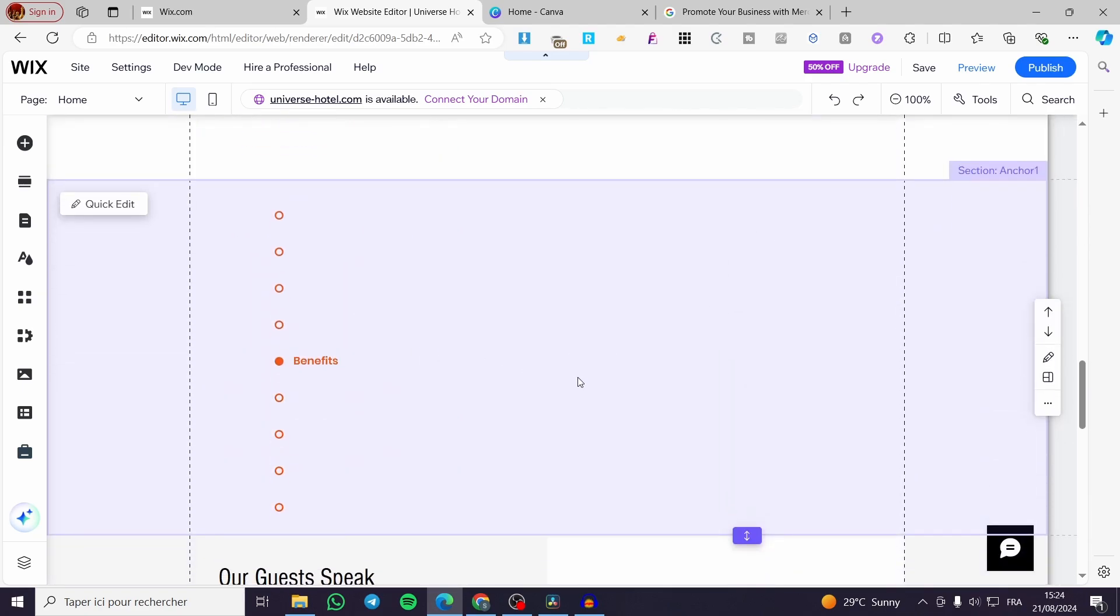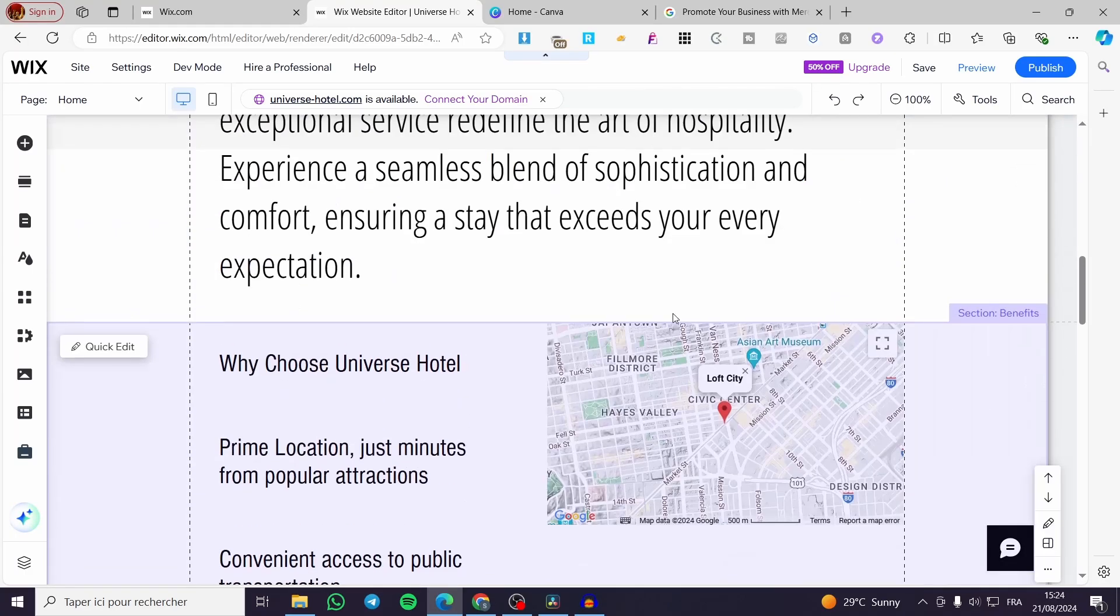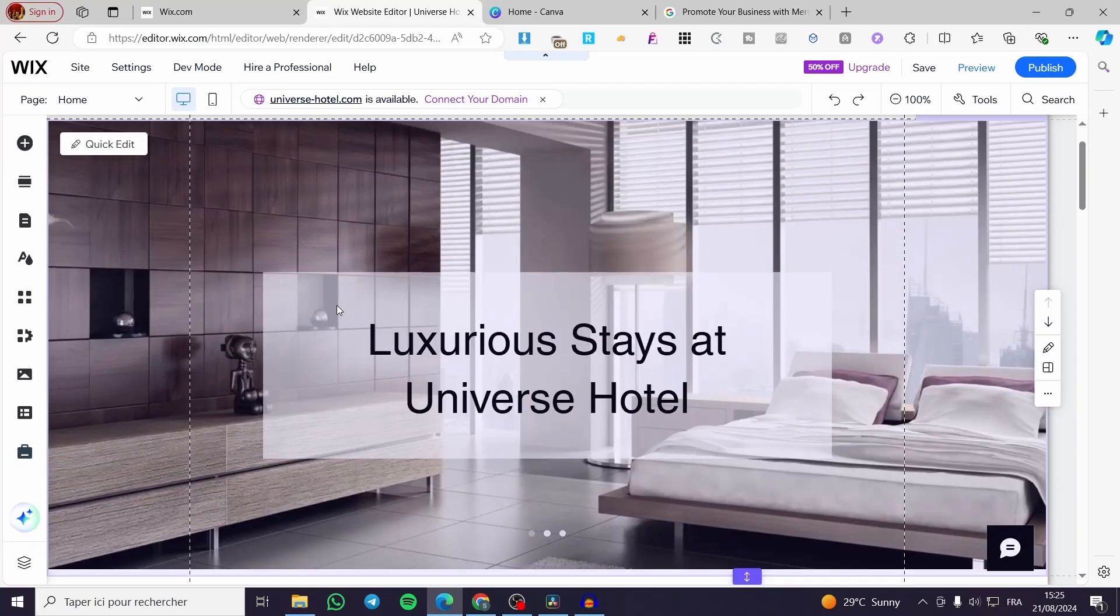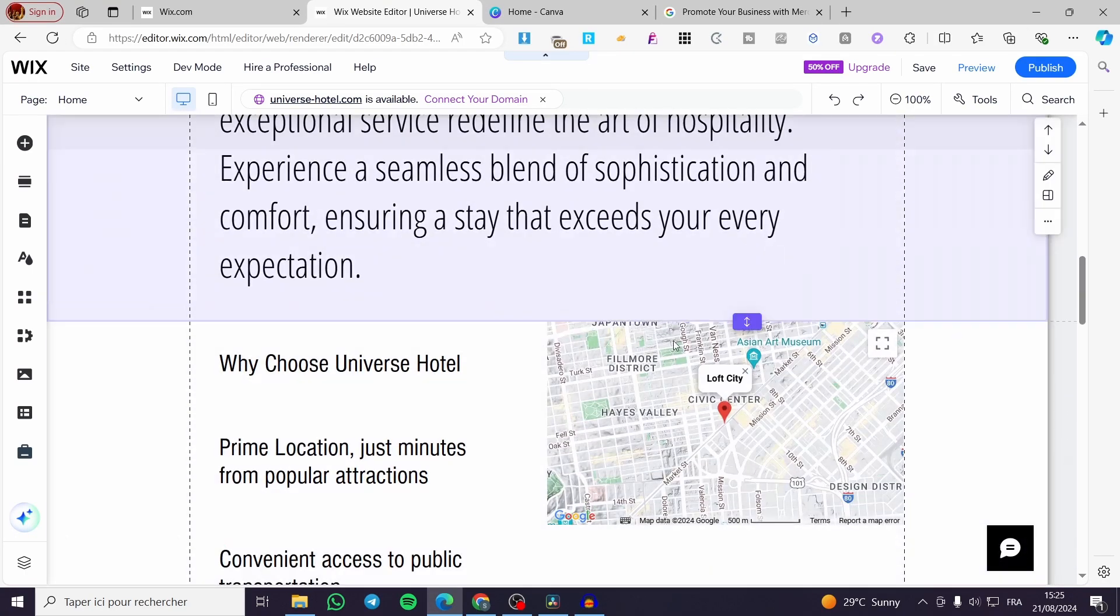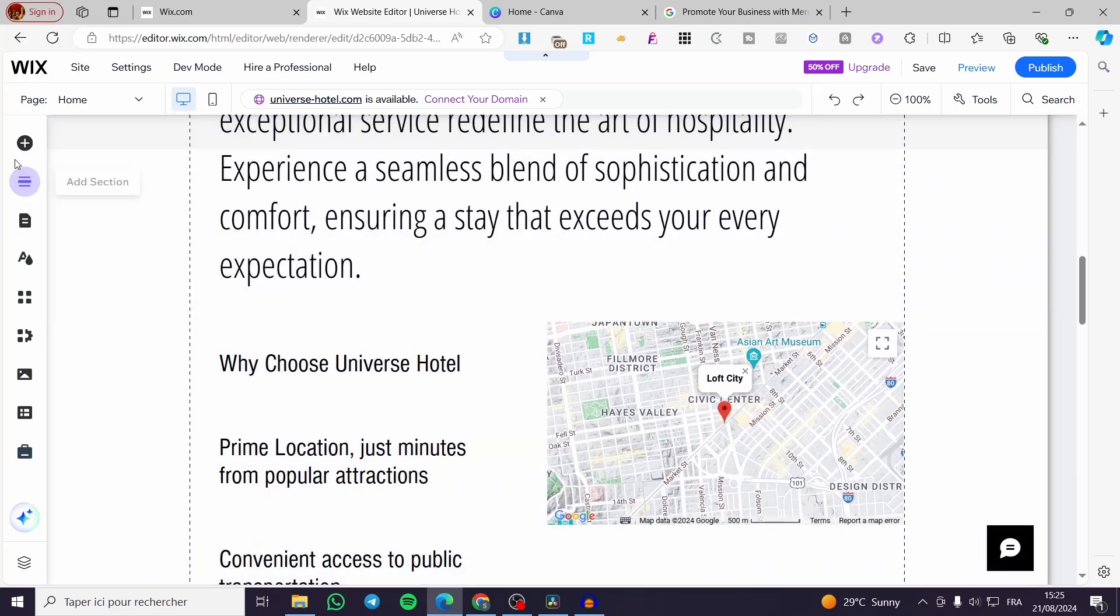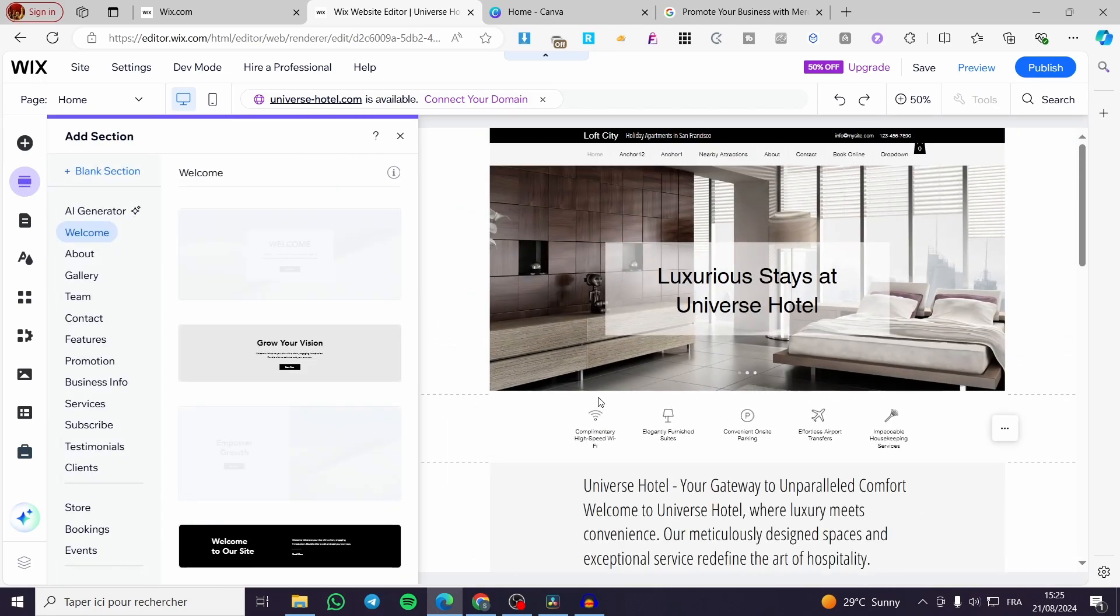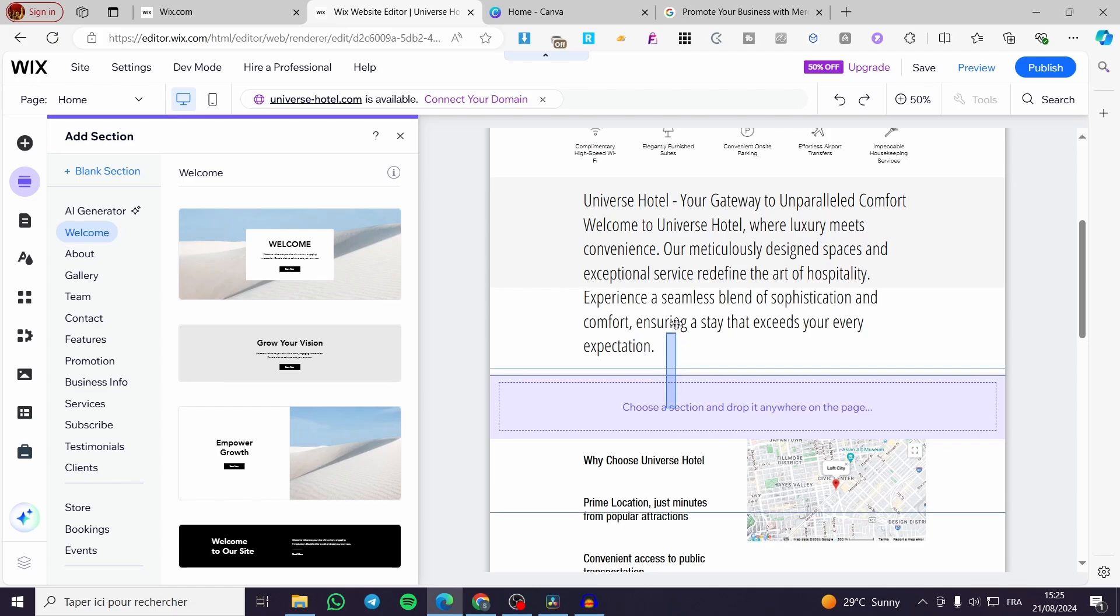All we need to do right there is to add a section or a blank section to add our get a quote. So we are going to browse this website. Either you can go ahead between the sections and click on add section or you can go ahead to the left sidebar right there and click on add section. For example right there we are going to add the section anywhere. You can go ahead and choose and select and drop it over there.